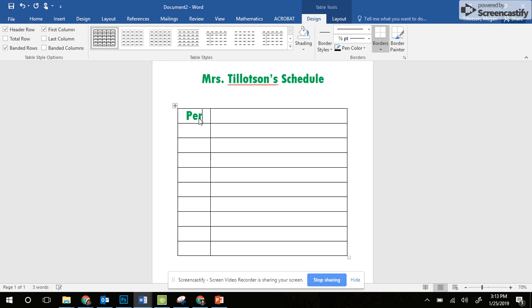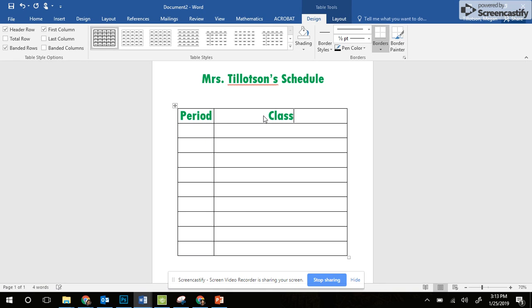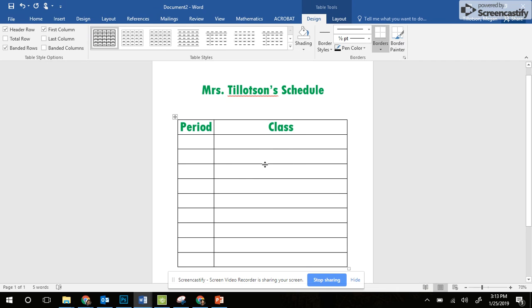I'm going to put the period number there, and then the class on the right. So the period column is really thin and narrow, and the classes are long so I can add my details.